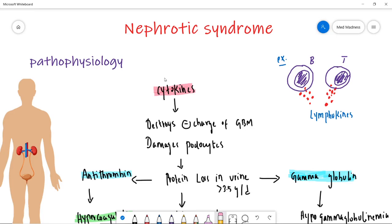Hi, welcome to Med Madness. Often med students find some words very difficult, like tram track, spike and dome appearance, and C3 nephritic factor. I'm very sure you'll be very clear at the end of this video. In the previous video we saw about renal histology and nephritic syndrome, so if you understood those videos, this video is going to be very easy for you.